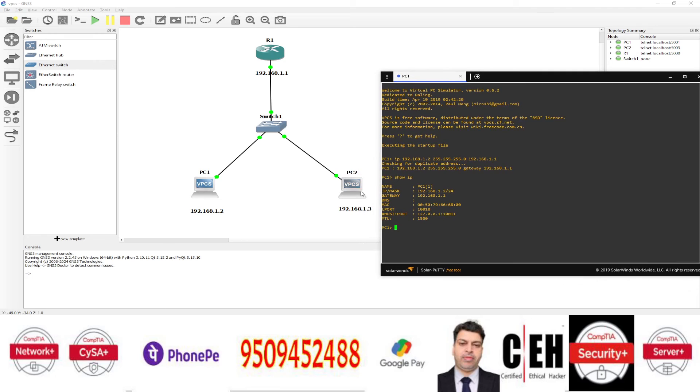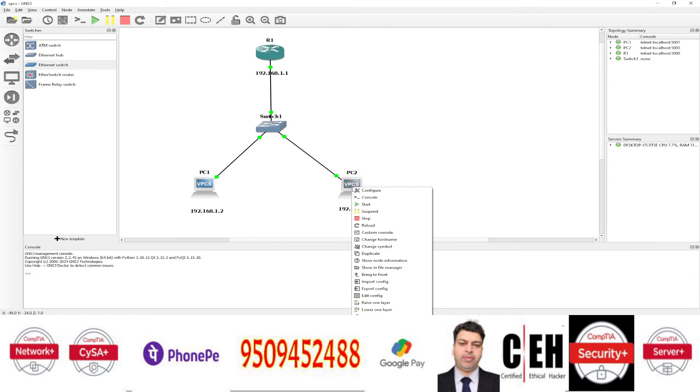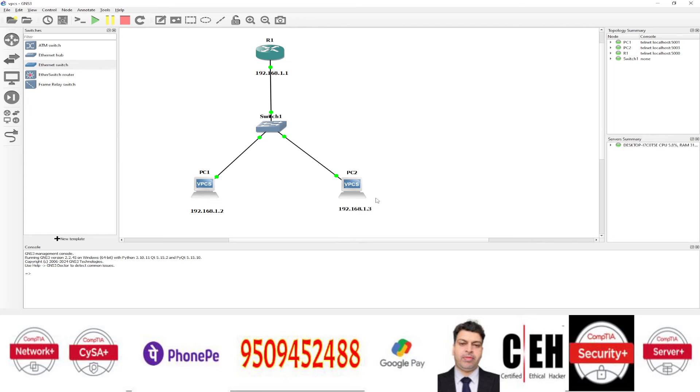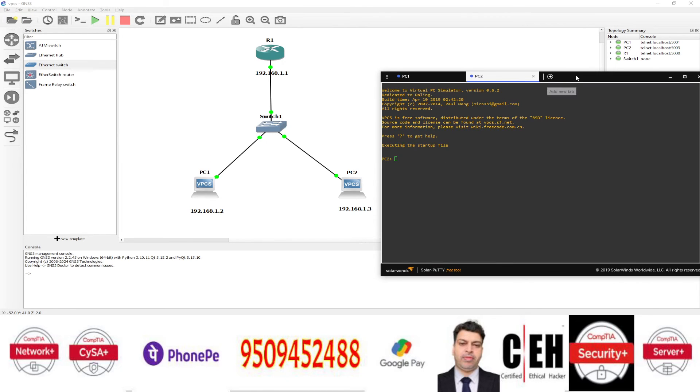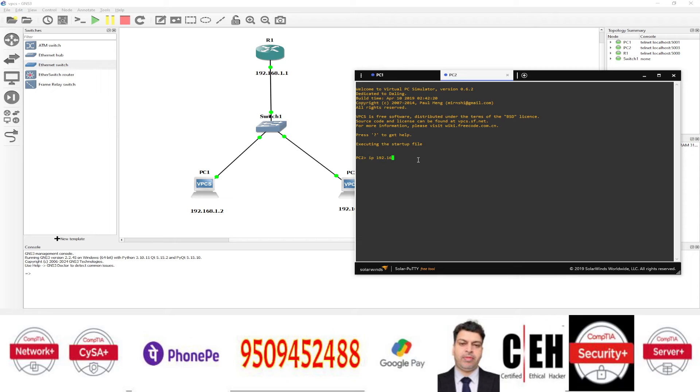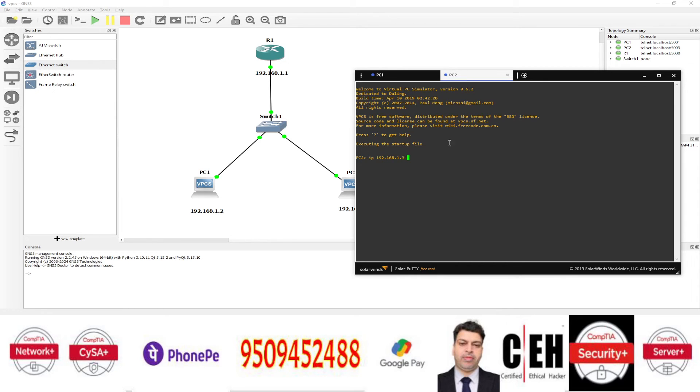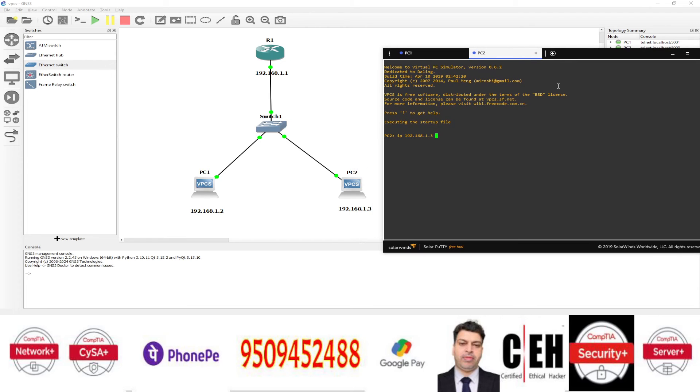we have another PC. This one virtual PC 2. You just click on console. And then it will open virtual PC 2. And similarly, you can assign the IP address on this PC also. Like IP 192.168.1.3. This is the IP address of PC 2. And then subnet mask 255.255.255.0.